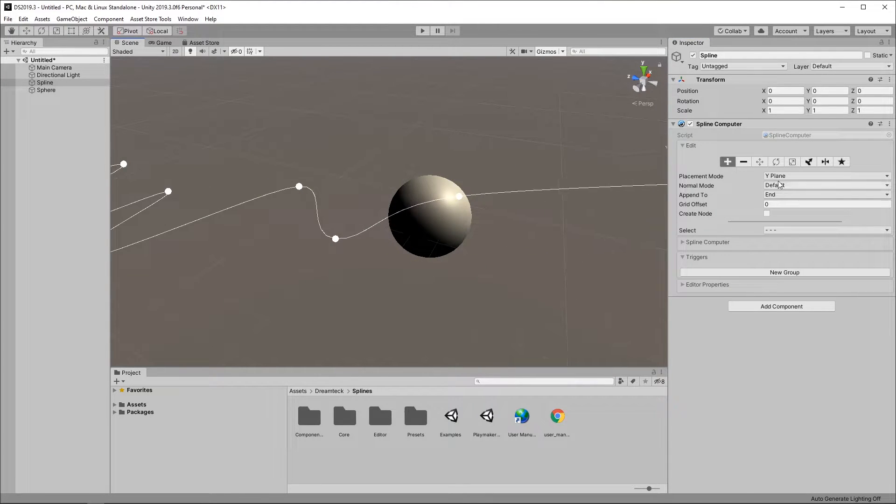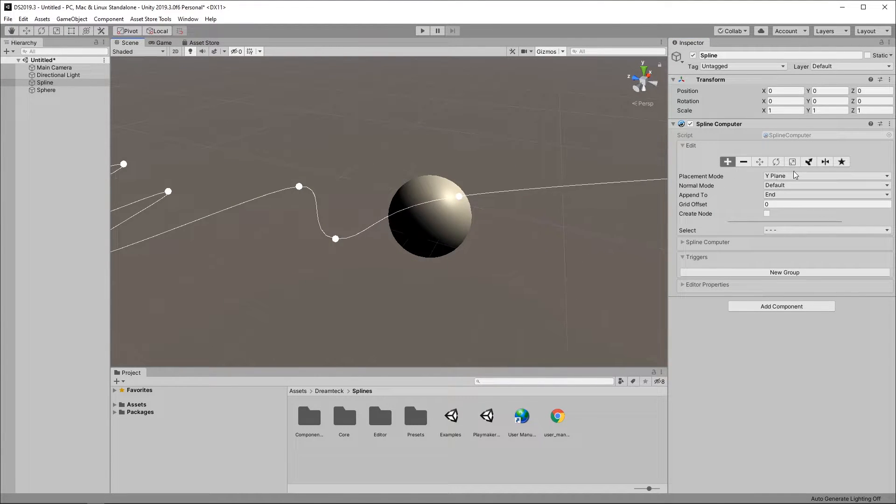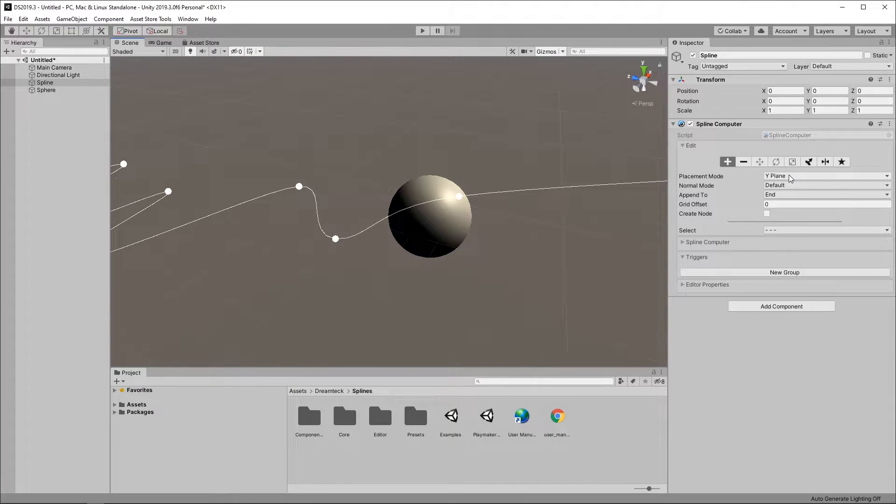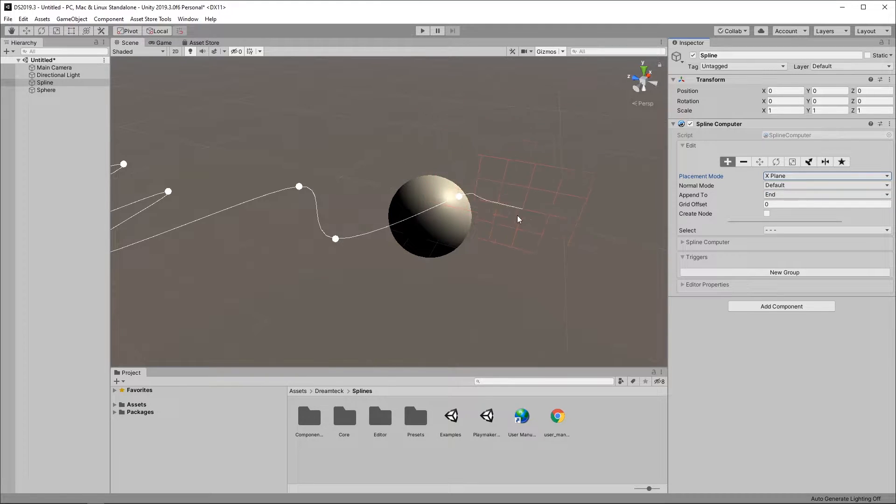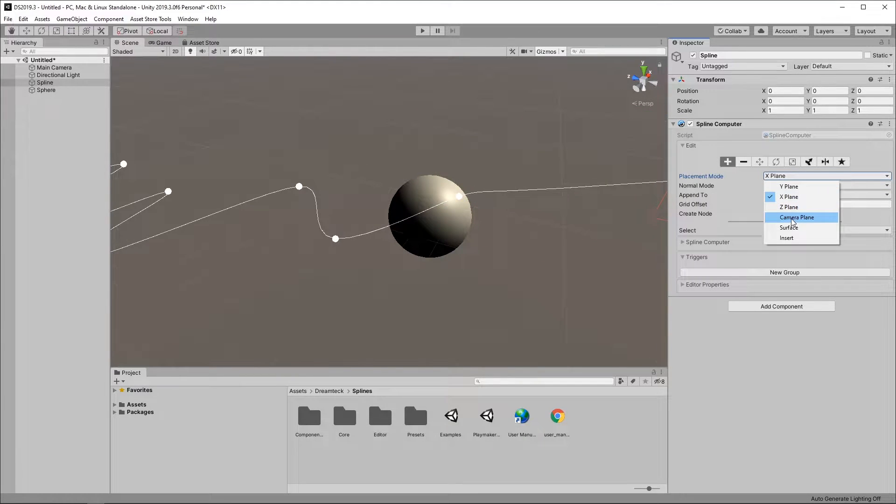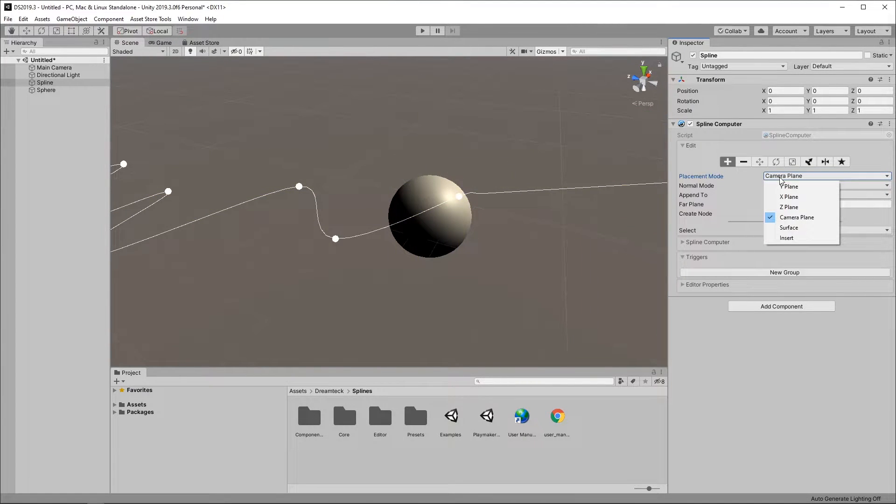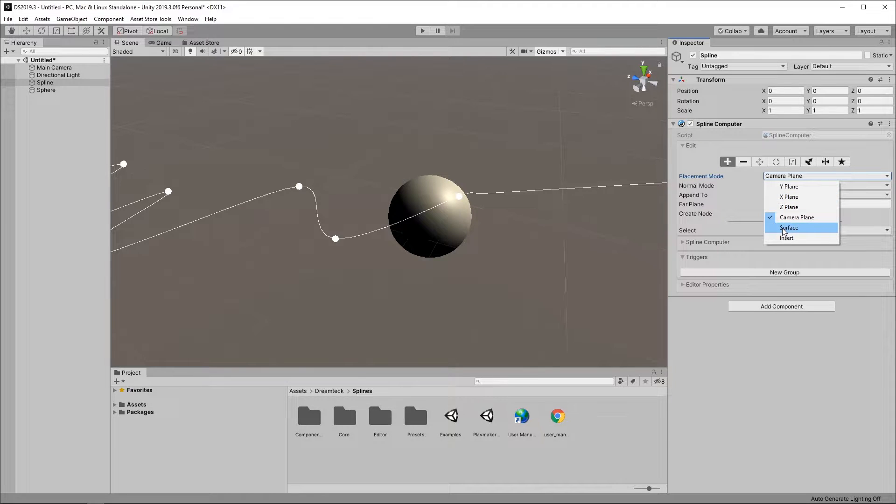Now if I go here in the inspector I have this placement mode dropdown which says Y plane which is the current placement mode. If I switch it to X plane it's gonna pick the X plane. I can also pick the camera plane etc. But what I want to do is go to the surface mode.